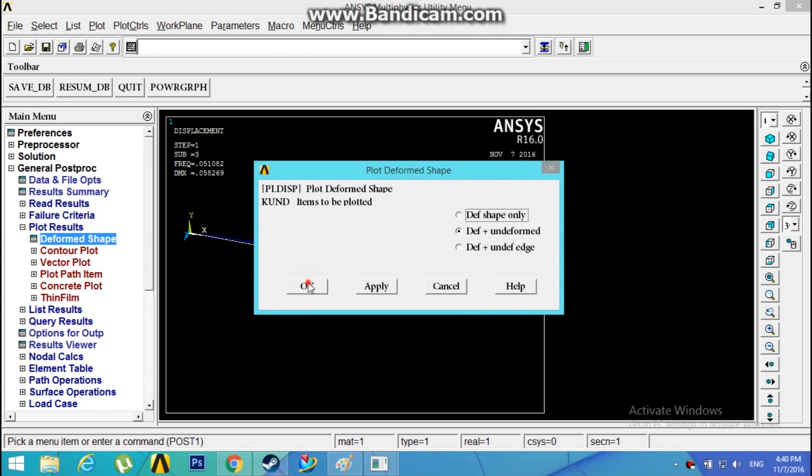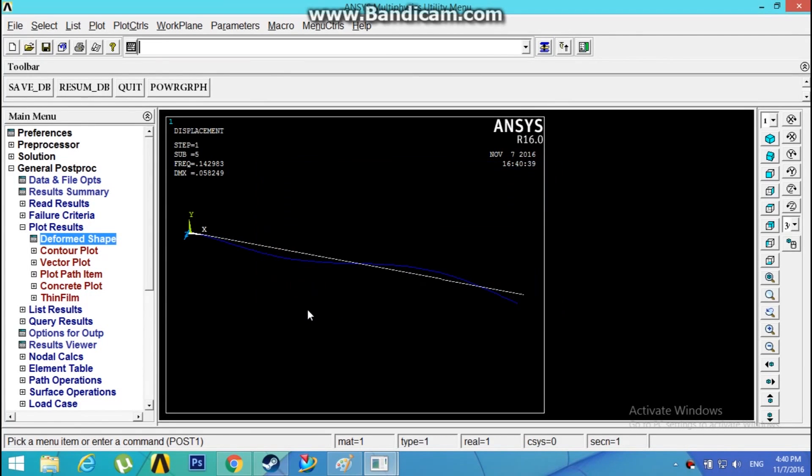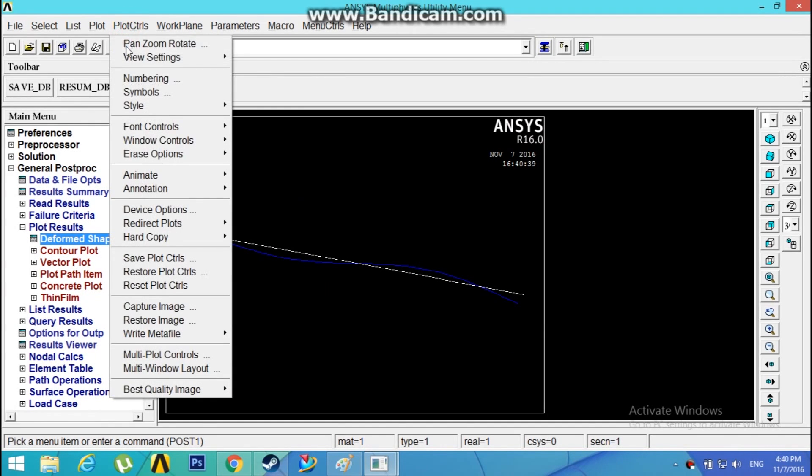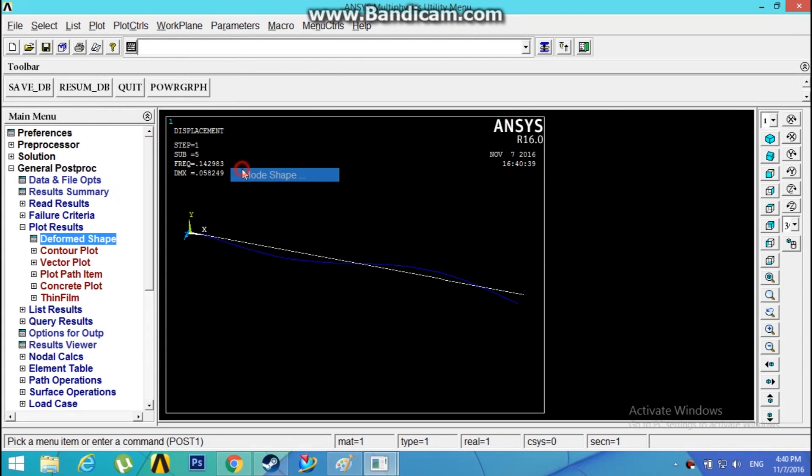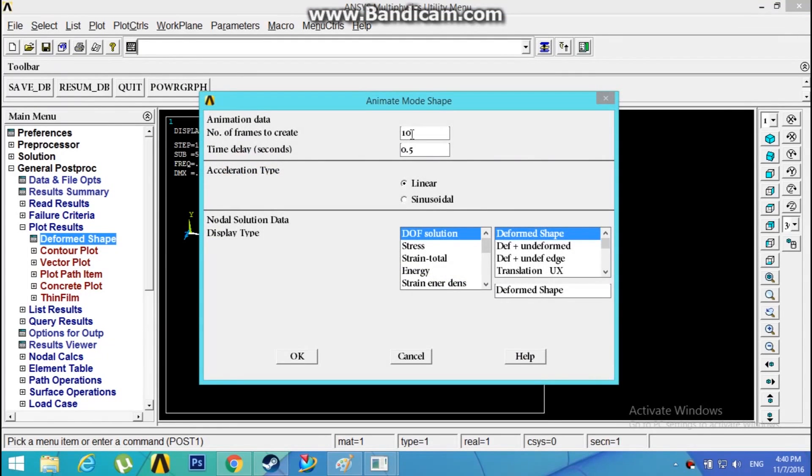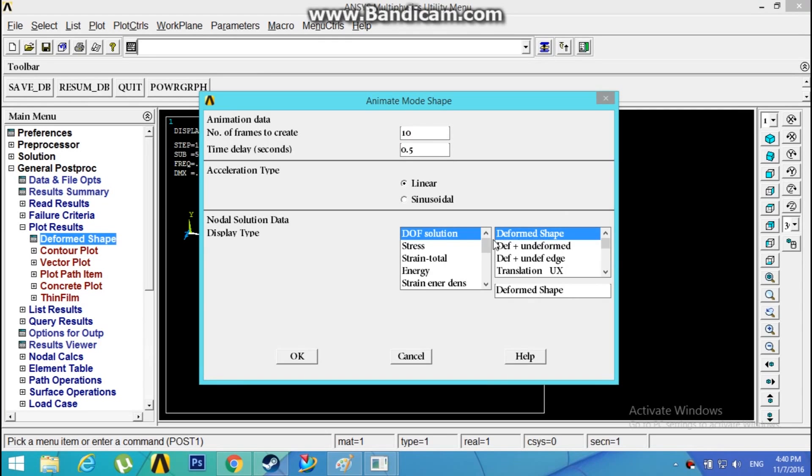You can even animate these mode shapes by going to Plot Controls, Animate, Mode Shape. 10 frames with a delay of 0.5, DOF solution, click OK. This is the animation of the third mode shape.